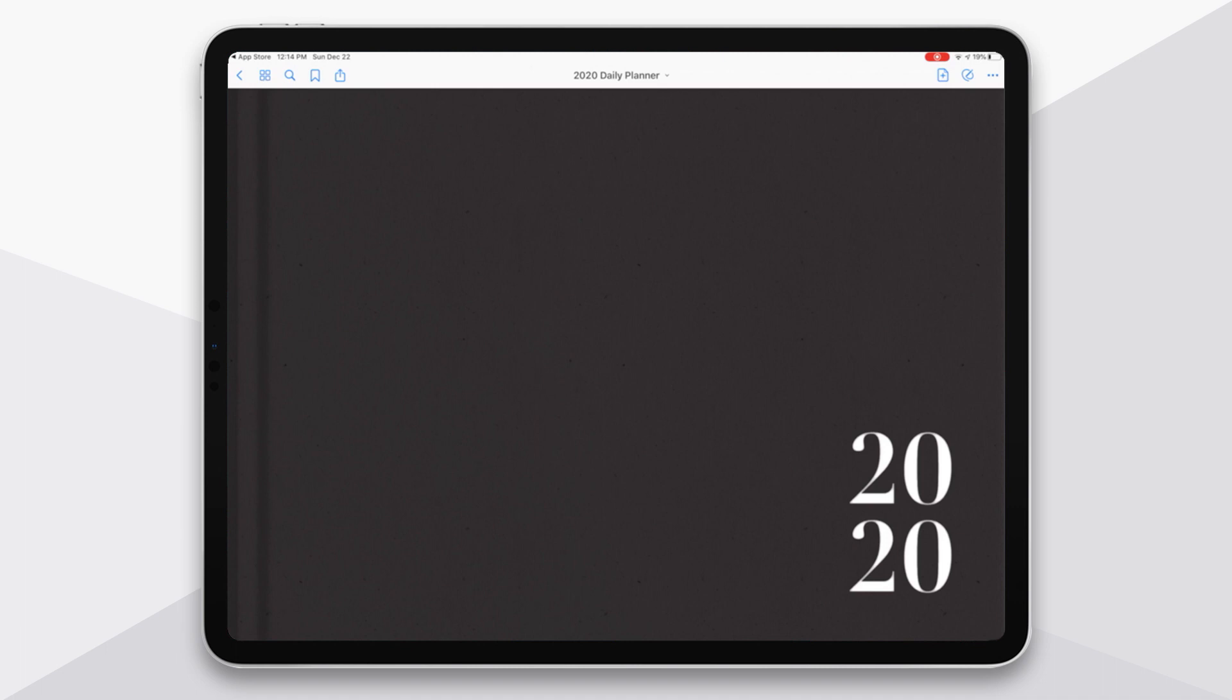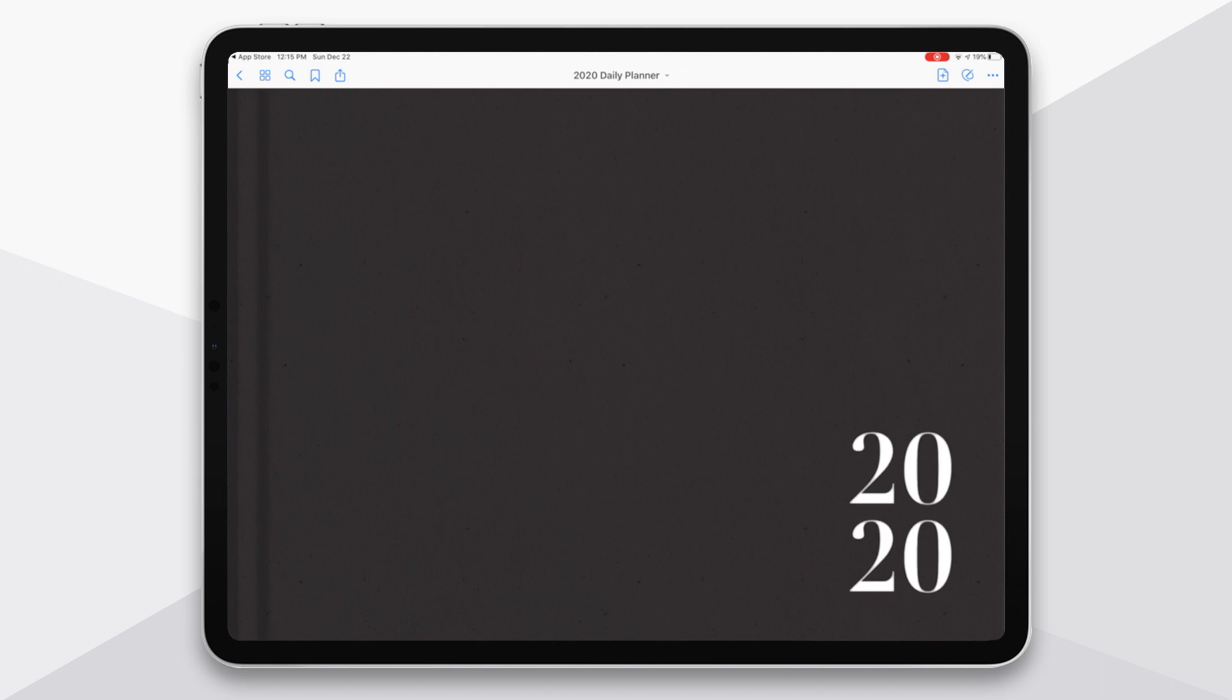When you first open up the planner, you're going to see this basic cover page. Now you're able to trade out this cover for one of the alternate covers or decorate it with some of the stickers I've shared, and I'll link below the video that shows you those steps.